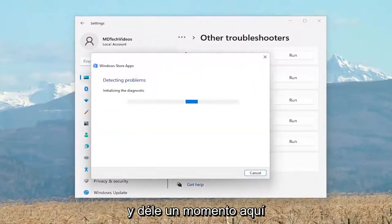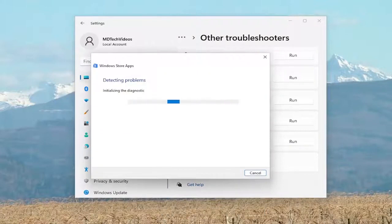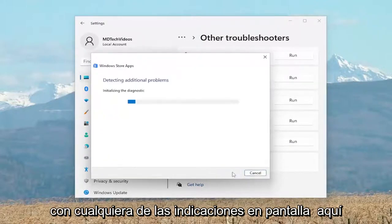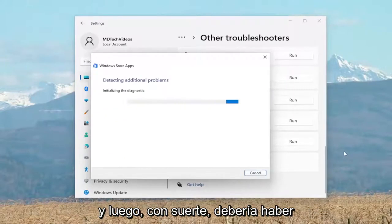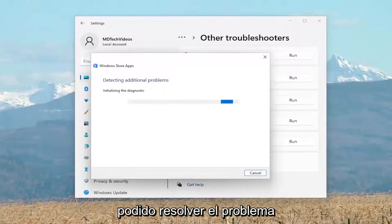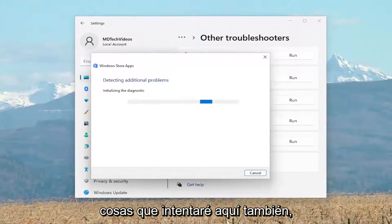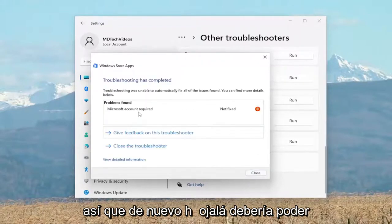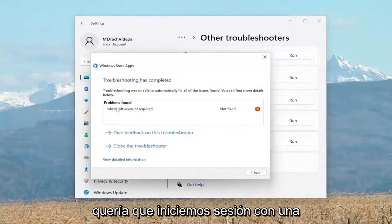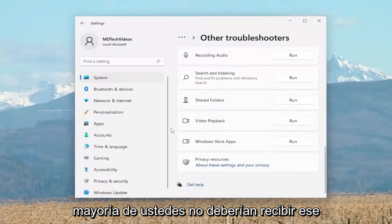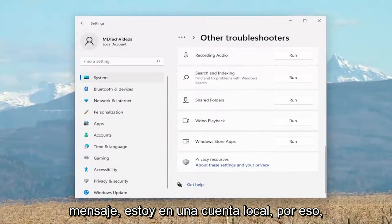Give it a moment here. Follow along with any of the on-screen prompts, and hopefully it should be able to resolve the problem. In our case, it wanted us to sign in with a Microsoft account, which is perfectly reasonable. Most of you guys should not be having that message — I'm on a local account, so that's why.